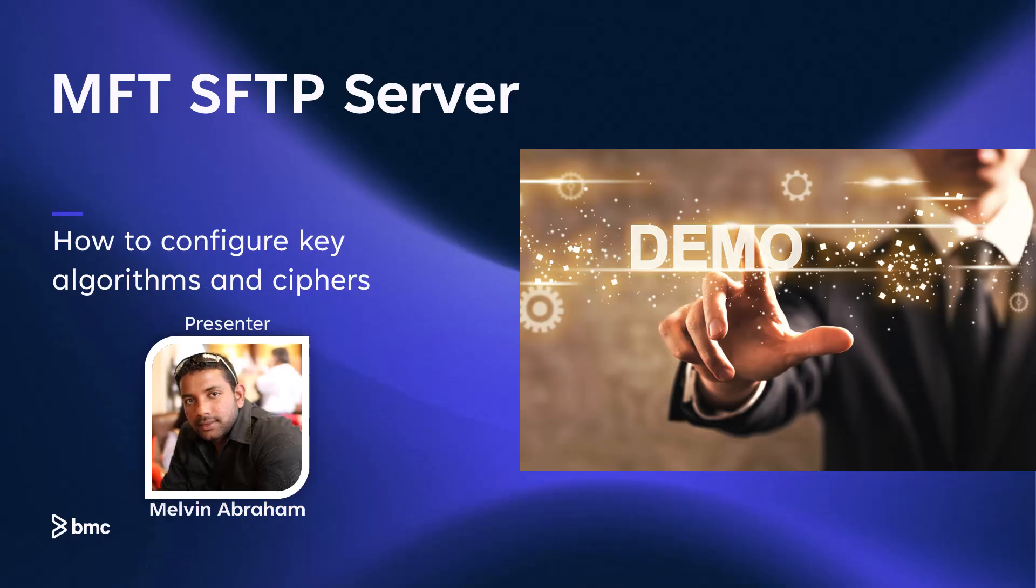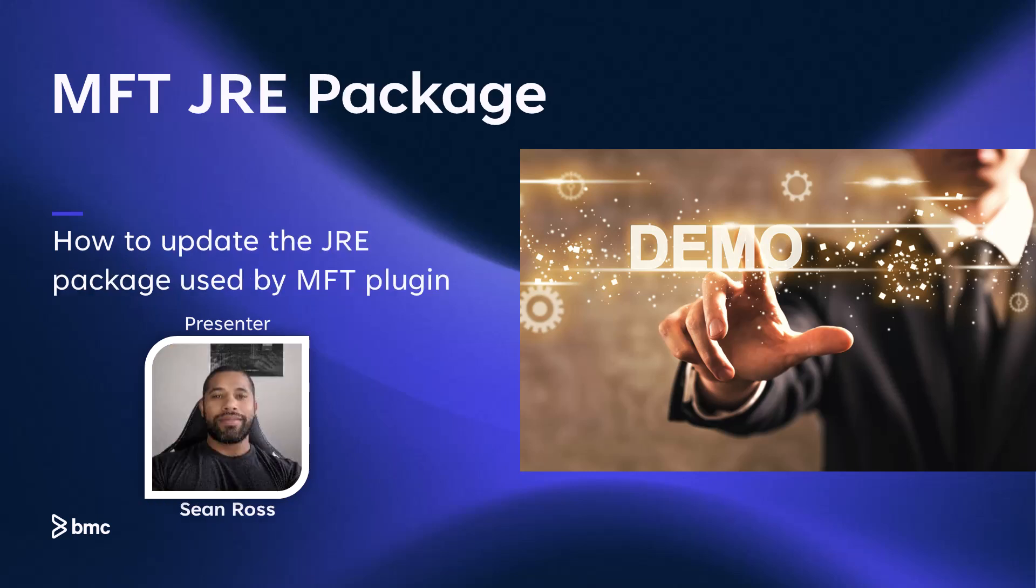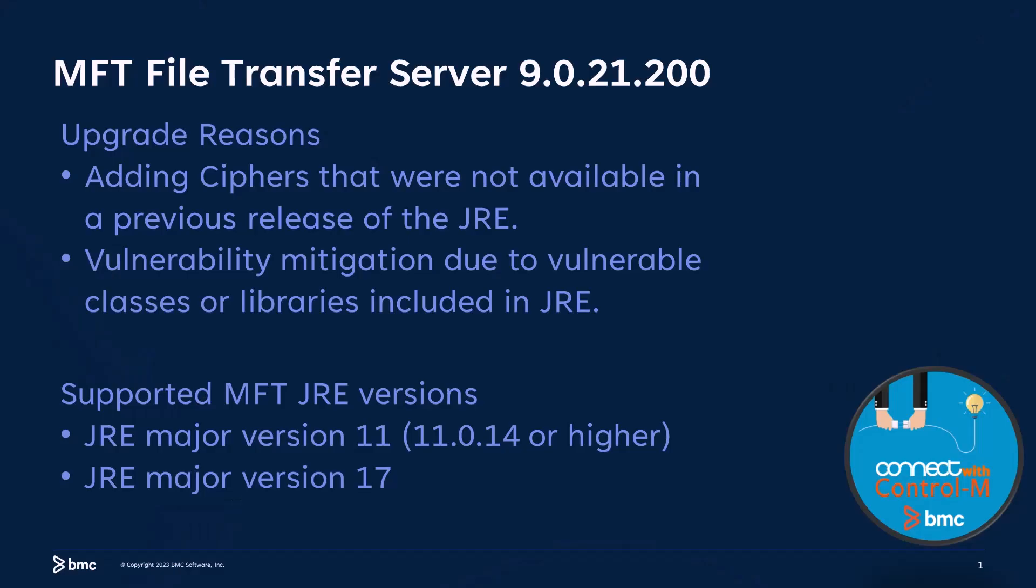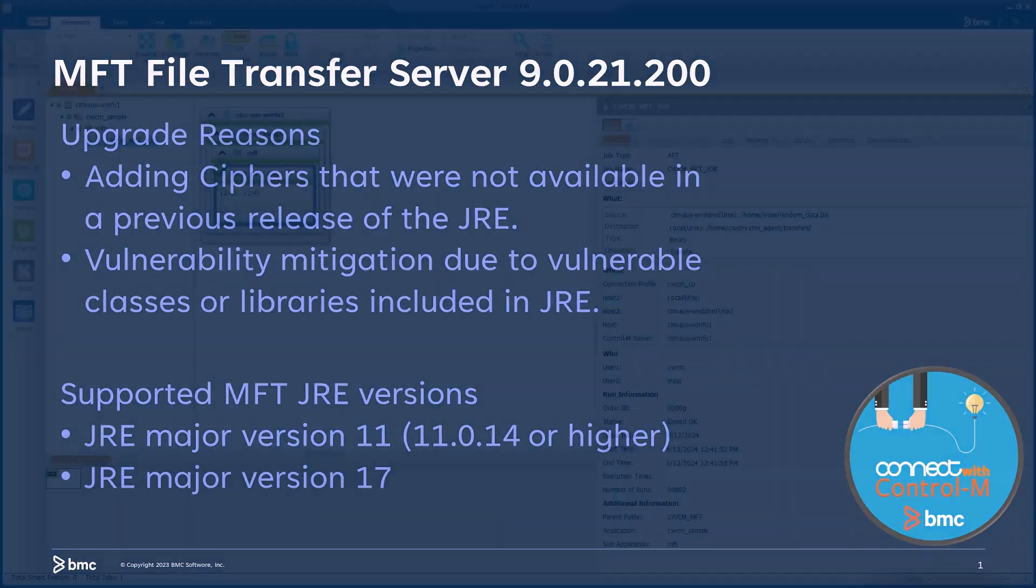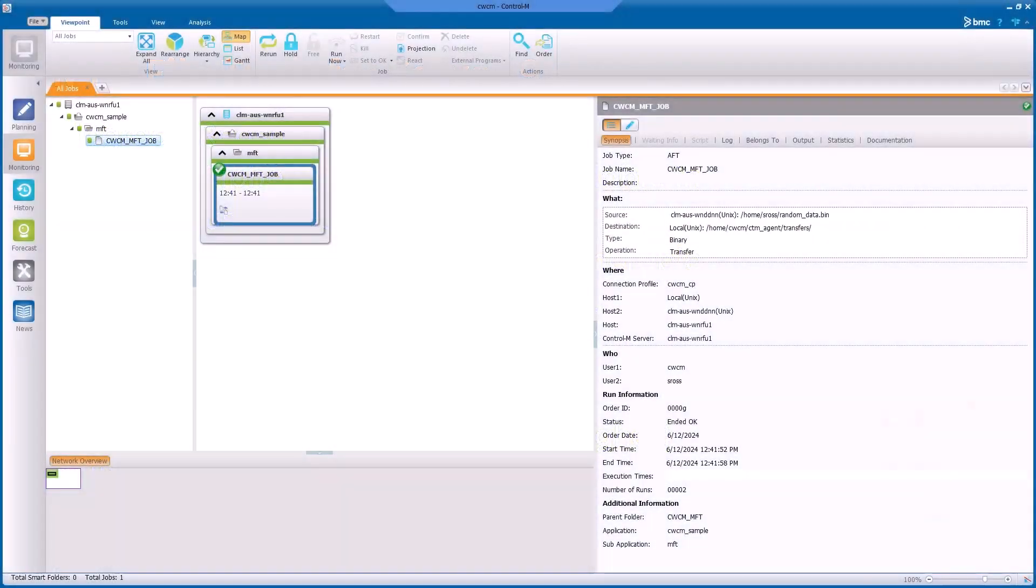Melvin for showing how to configure these algorithms and ciphers for the MFT SFTP server. Next up, Sean will demonstrate how to update the JRE package used by the manage file transfer plugin. Thank you for that introduction. Today I would like to go over how you would change a Java runtime environment for the MFT container on version 9.21.200. The need to do this can vary, but typically this change is performed to add additional key exchange algorithms or ciphers or potential mitigation for a vulnerability identified in the currently used JRE version. Let's go ahead and take a look at the setup.